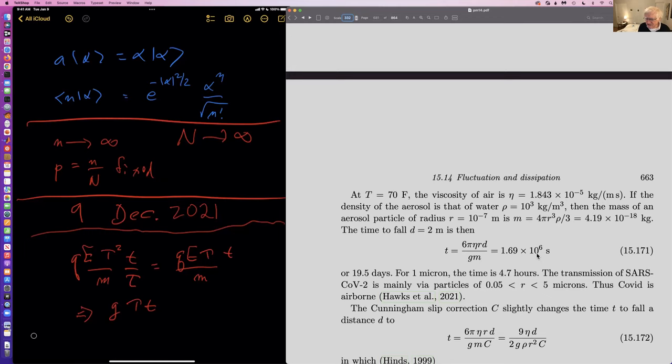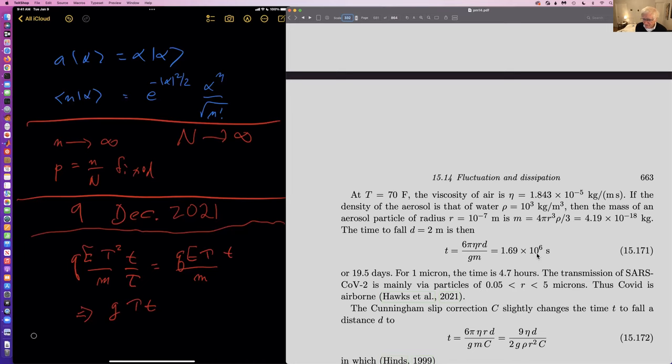The time to fall 2 meters — imagining a tall person coughing — is 6π eta R times D divided by GM, where D is the 2 meters. This turns out to be 1.7 times 10 to the 6 seconds, which is almost 20 days. So some of these aerosols are going to be floating around for two or three weeks. For 1 micron it's less by a factor of a hundred, and the time is 4.7 hours.